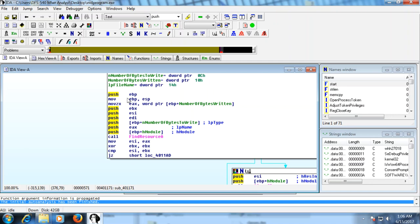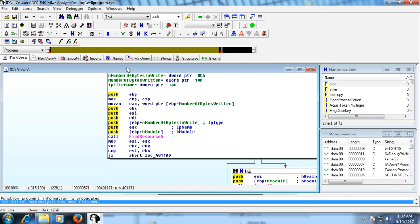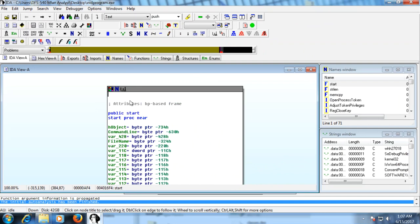At any time, if you've double clicked on a particular function and want to return to your previous location, there are two ways: you can hit the back button at the top, or you can simply hit the Escape key, whichever you prefer. Now, when we look at this particular function, we are in what's called the text view. You can examine it in text view, or if you're more graphically inclined, you can go to graph view. To toggle between text view and graph view, just hit the Spacebar.